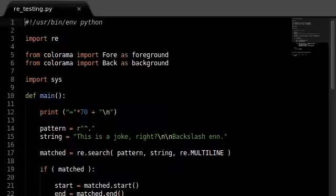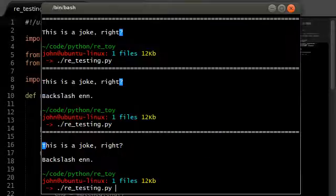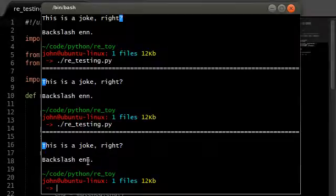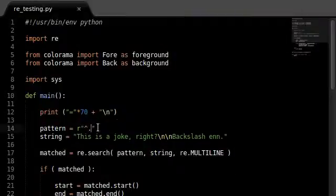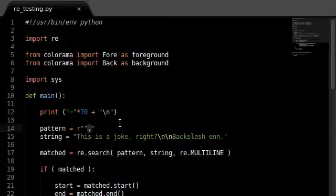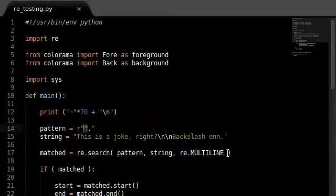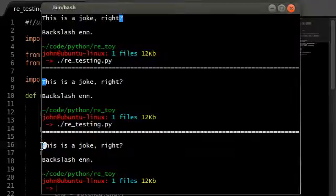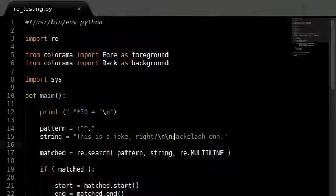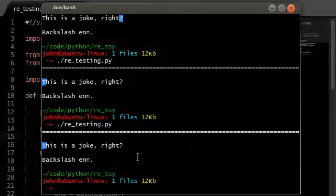Welcome back everybody to another Python programming tutorial. We're looking at the RE module and regular expressions in Python, continuing with our exploration of why we can't get the backslash N, the words, or the uppercase B to be recognized when using the caret symbol. We retrieve the character using the dot selector to get any character at the beginning of the line. We're using the multi-line flag, so it should read both the T at the start of that line and the B at the start of the new line, but our program isn't displaying that.